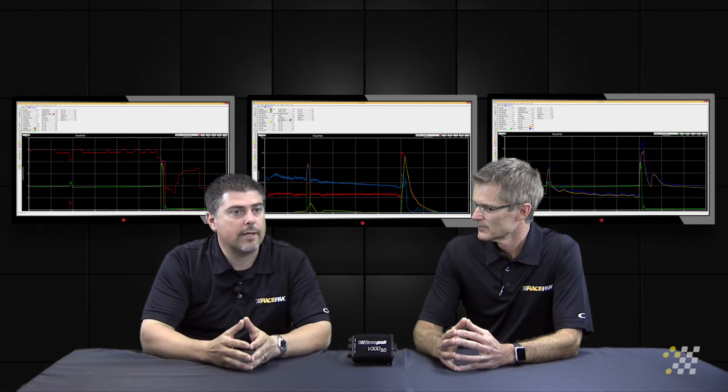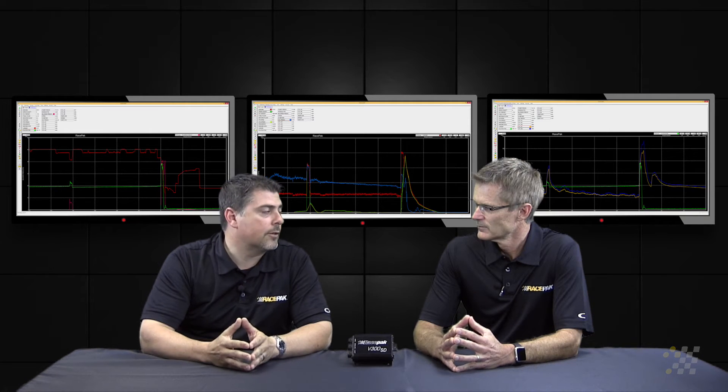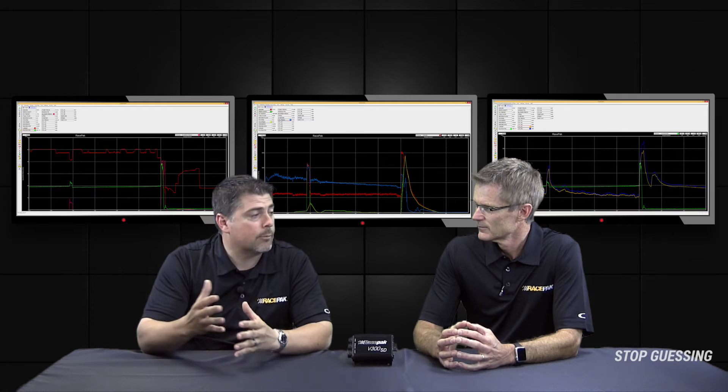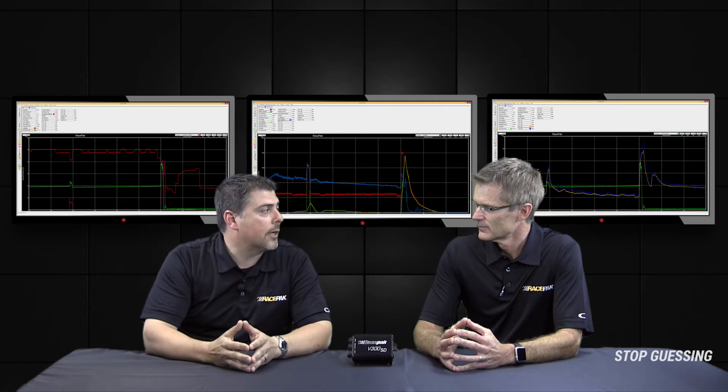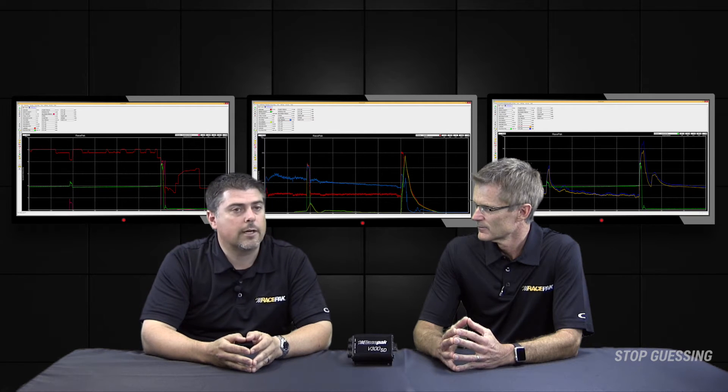We utilize that, and also with the V500SD, we have the additional capabilities of doing individual cylinder timing if somebody's moving timing around in different cylinders at different times.